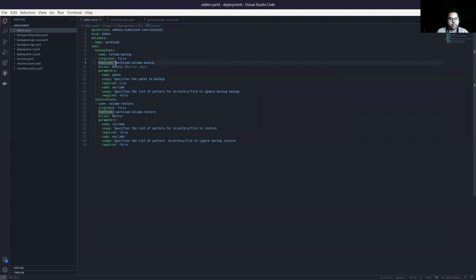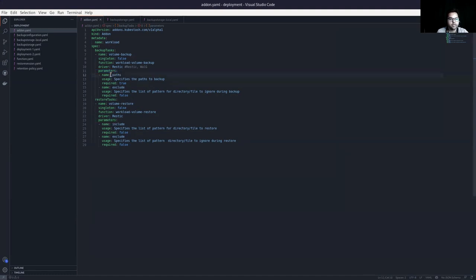If you look at the volume backup task, it has a function section. The driver is Restic — it will use the Restic driver to back up the data. In the parameters section, defined parameters for volume backup include the paths parameter, which specifies the paths to back up, and the exclude parameter, which specifies which patterns or paths to exclude during backup. If the required field is true, the paths parameter must be provided by the user.